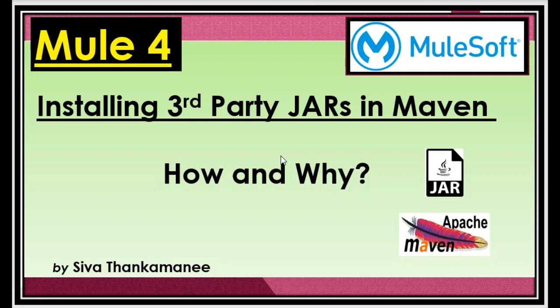Hi friends, welcome back to Mule 4 series of learning videos. I am Sivathan Khamani, an integration technical architect.